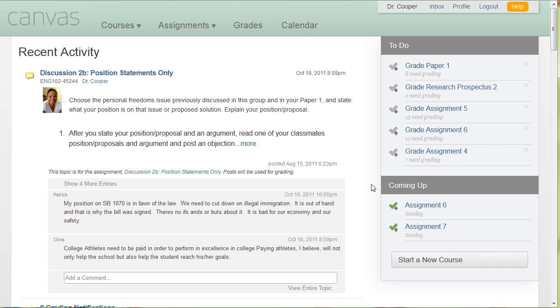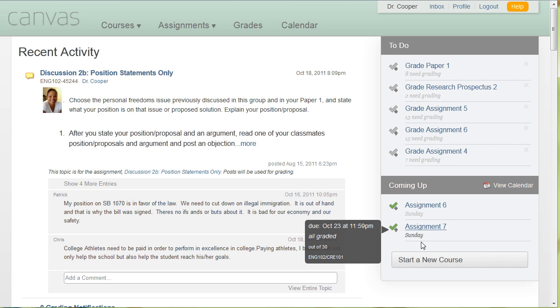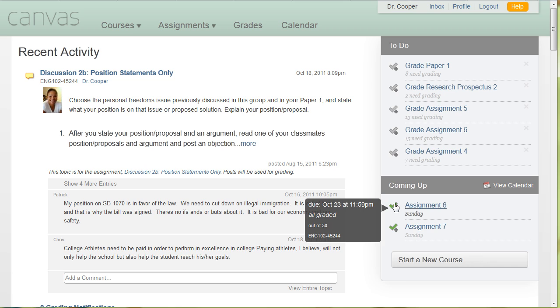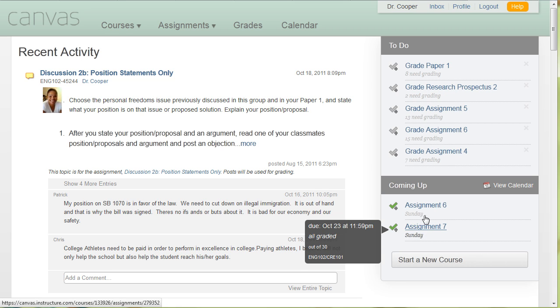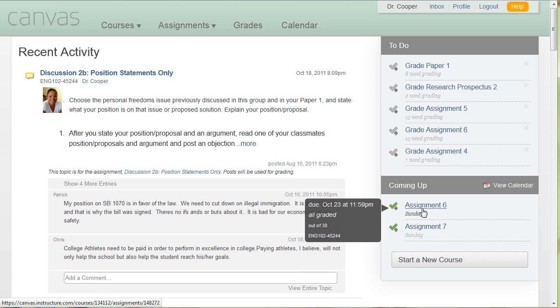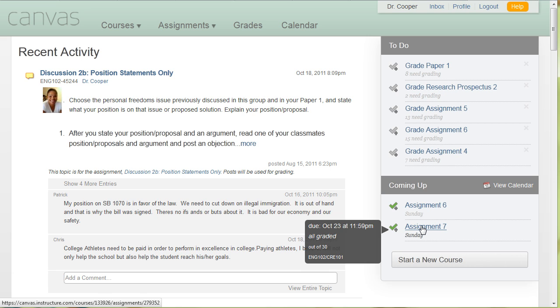And then down below it shows you sort of an upcoming, what's going to be due in the next couple days. So on Sunday, these two assignments are due in two different classes. So this is just the regular 102 and this is the Learning Community.